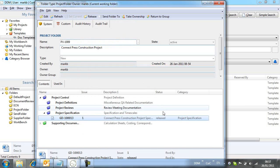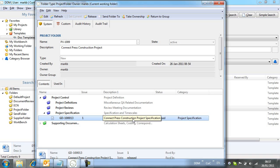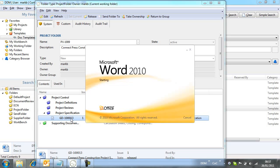Now that the document is released, it is protected by DDM and cannot be modified. In reality, changes will be required, and so we need a way to manage this. Let's open the document and make some changes.